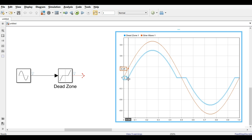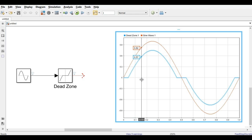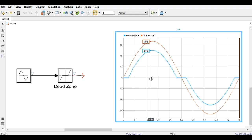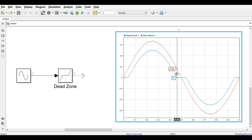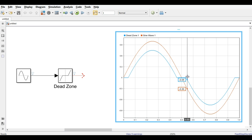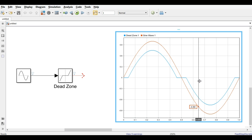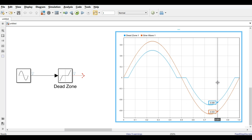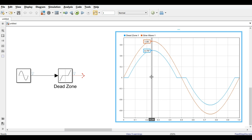Once the input exceeds the dead zone limit, the block gives a non-zero output. The output is always input minus the dead zone boundary. Since the input peak is 1 and the dead zone is 0.25, the difference is always 0.25 — which you can verify in the waveform. This is the working of the Dead Zone block. Now we move to the third block.